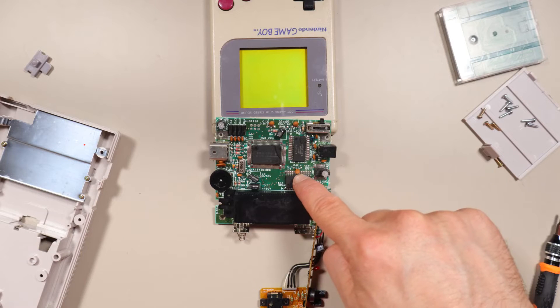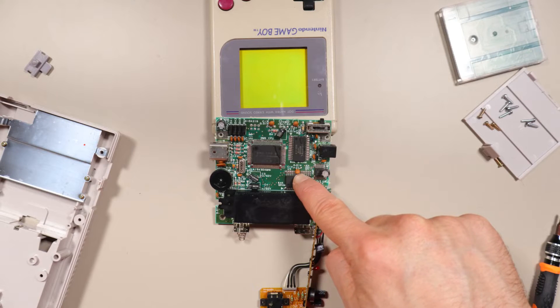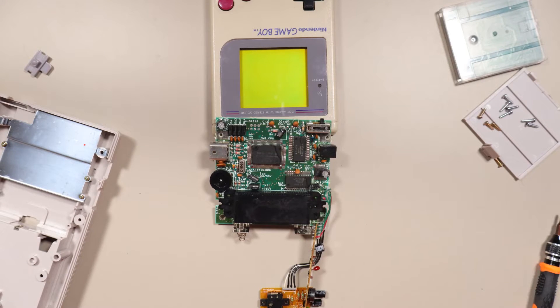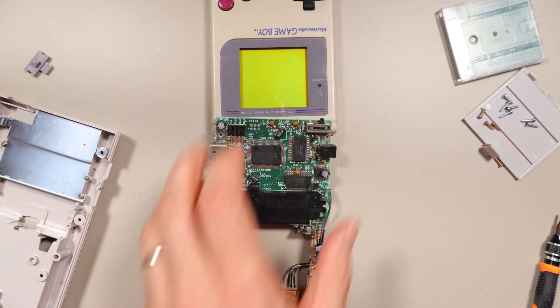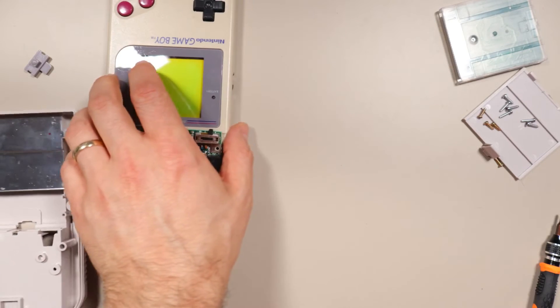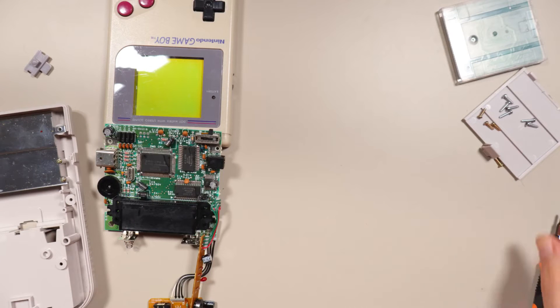This is the work RAM, or WRAM. That's the general purpose memory that games would use to temporarily store useful information. For example, a game might store a player's HP in work RAM.